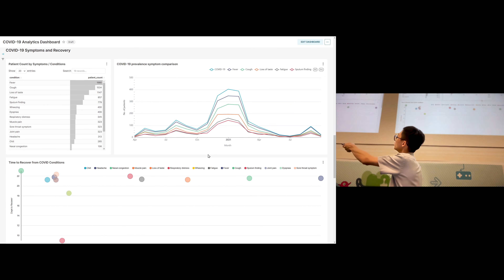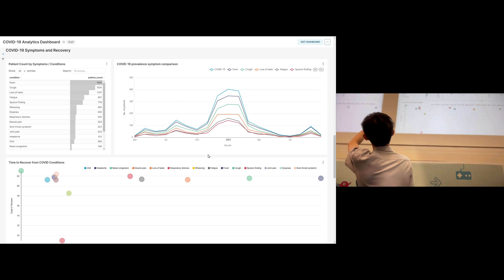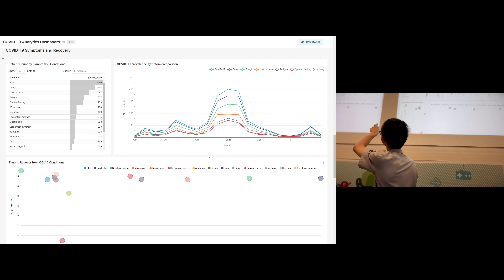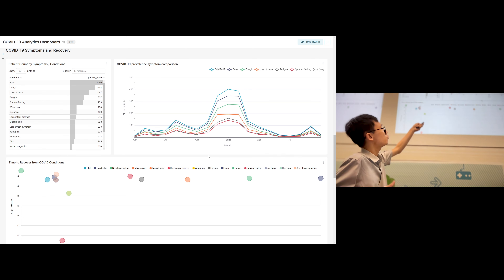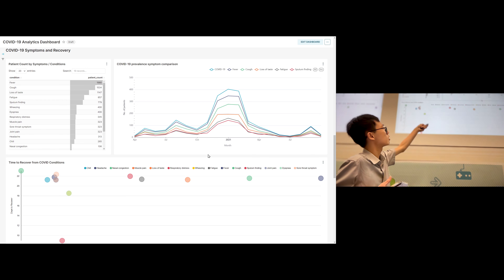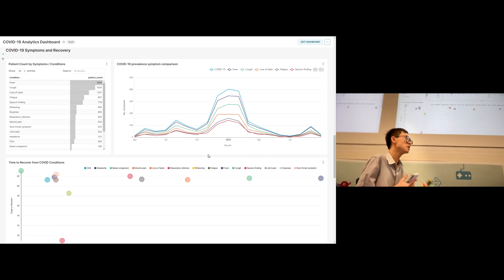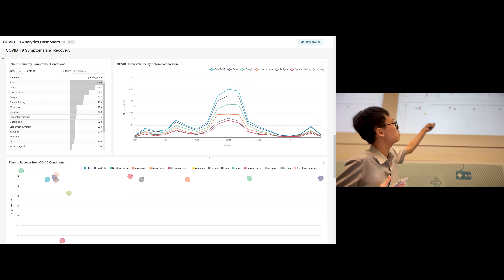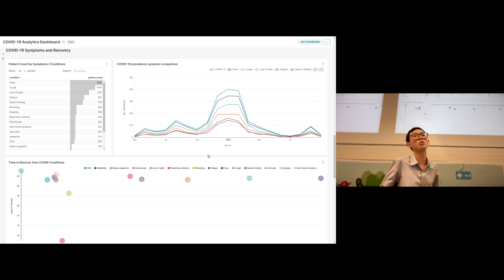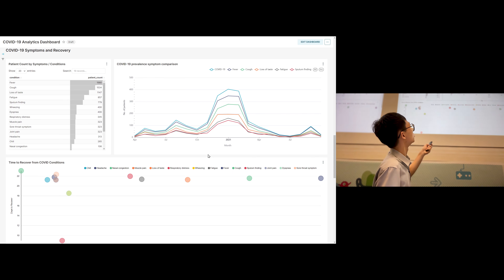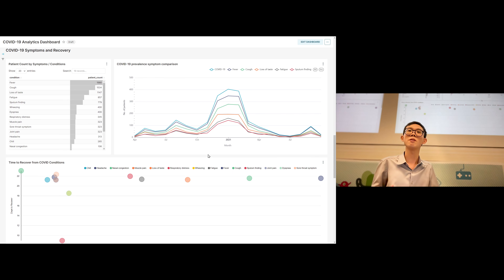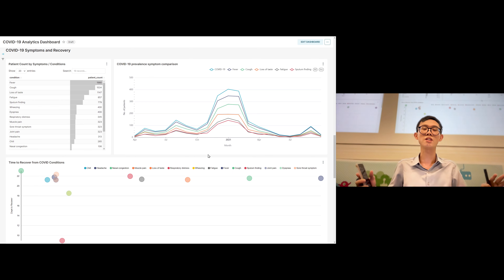In the symptoms and recovery section, we notice some of the most common conditions: fever, cough, loss of taste, fatigue, and certain findings. Looking at the line chart, when COVID cases increase, all other conditions also increase proportionally. This means that across the entire time period from early 2020 to late 2021 — covering different COVID variants — the symptoms remain pretty consistent across the entire time range. This is quite interesting; COVID symptoms tend to be consistent even across different variants and time periods. We also notice that recovery time averages around 20 to 22 days across all symptoms.